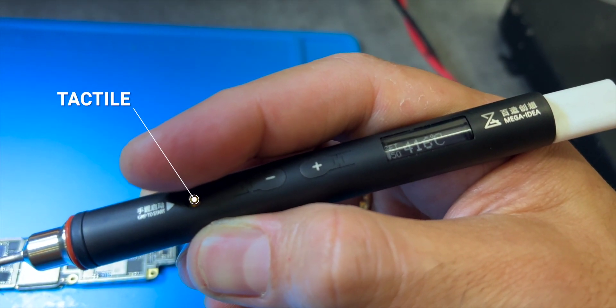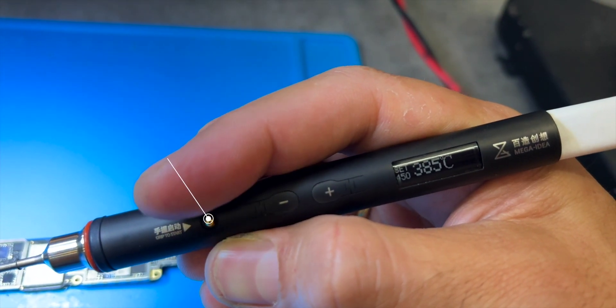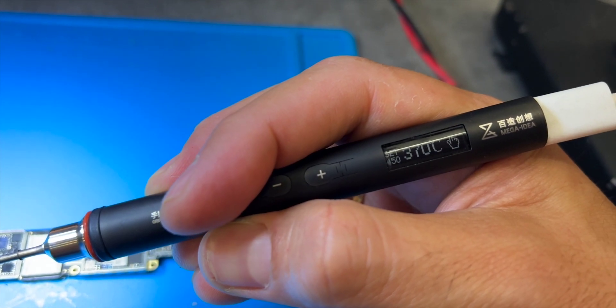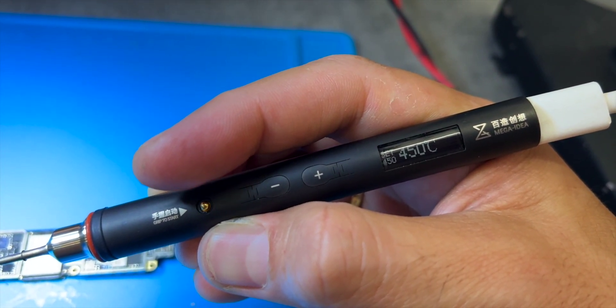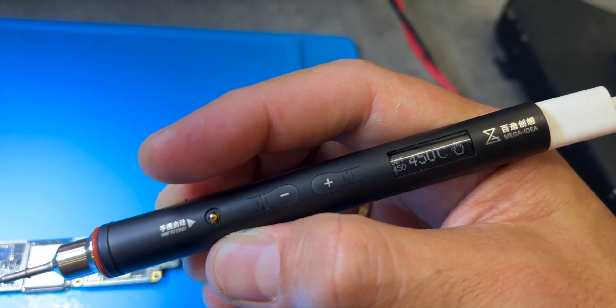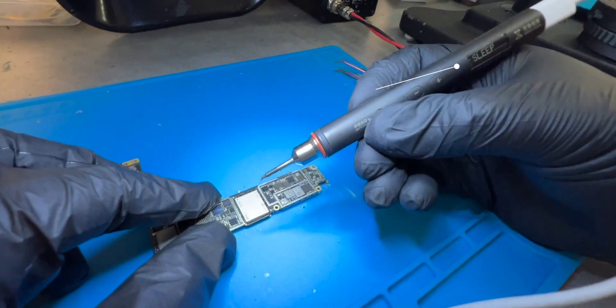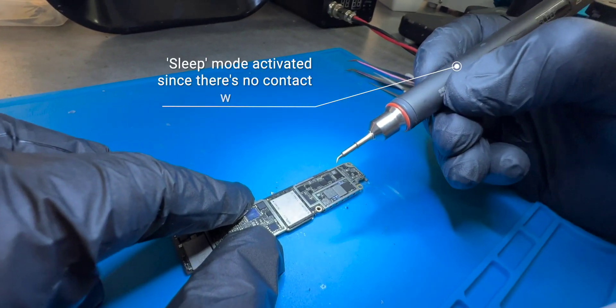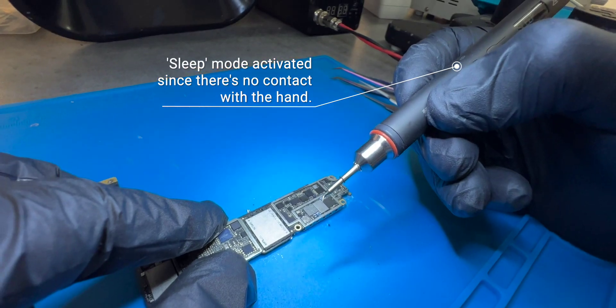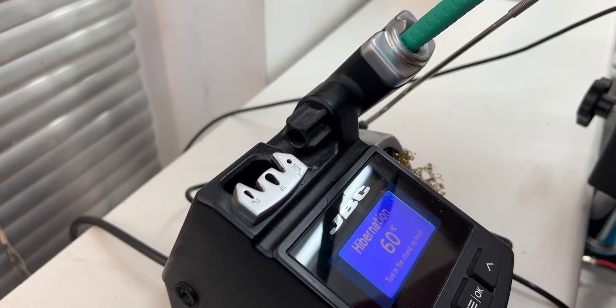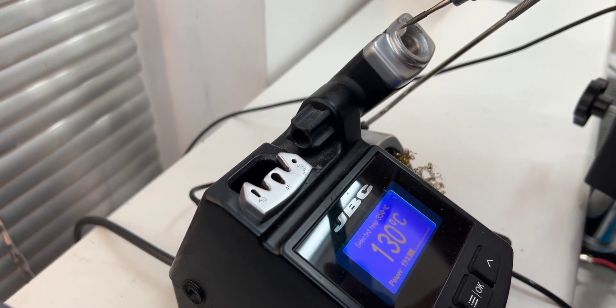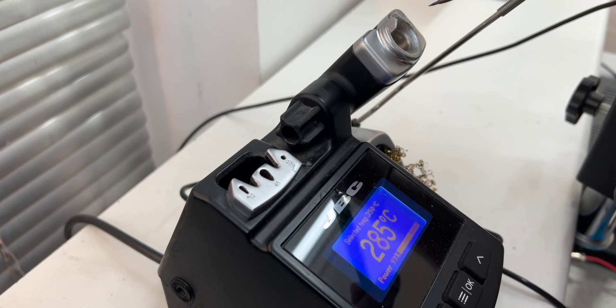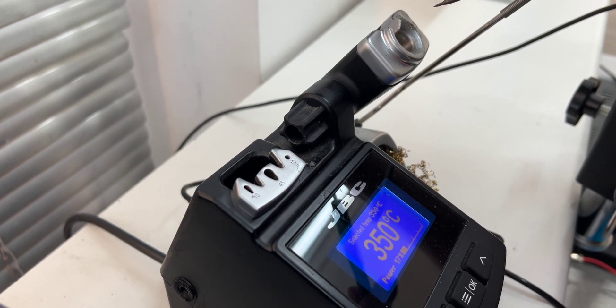It reaches maximum temperature when the grip to start button is pressed and must be held down to get there and stay there, and reaches the temperature in about three seconds. If you release the button, the temperature is held for a few seconds. With the JBC, you don't need to press any buttons. You just take it out of its holster and that's it. Then when you return it to the holster, it goes to rest.